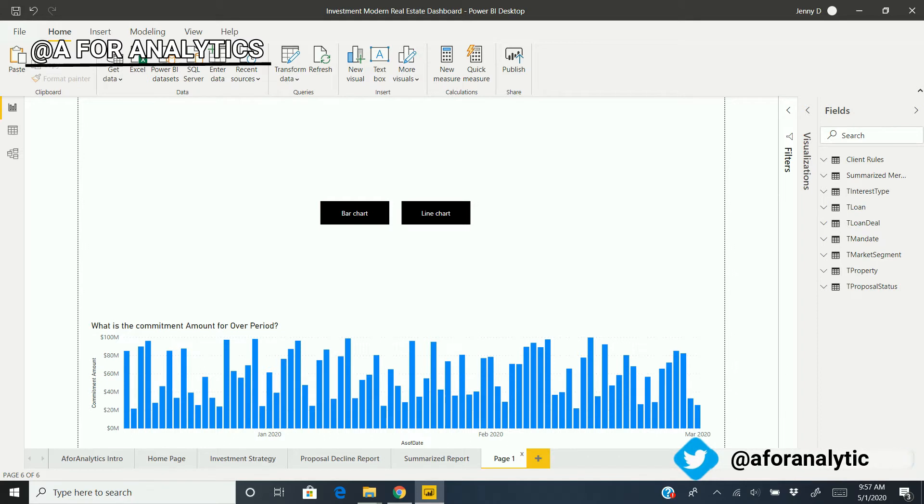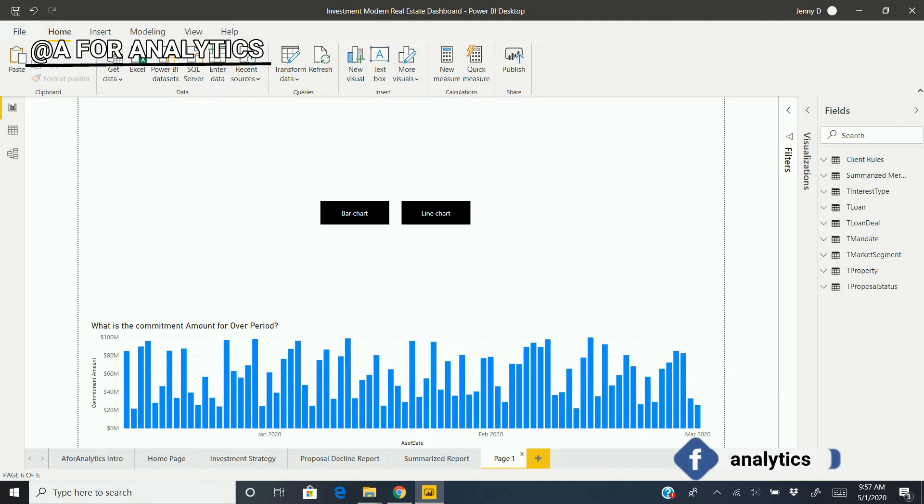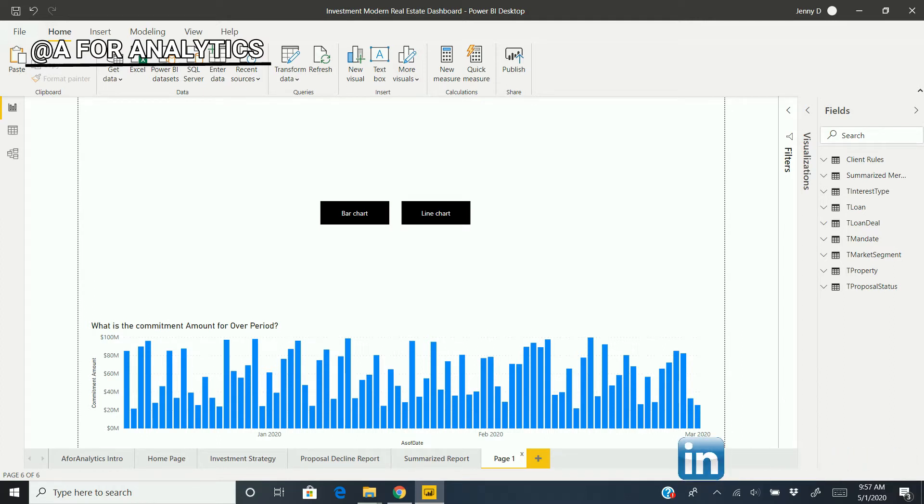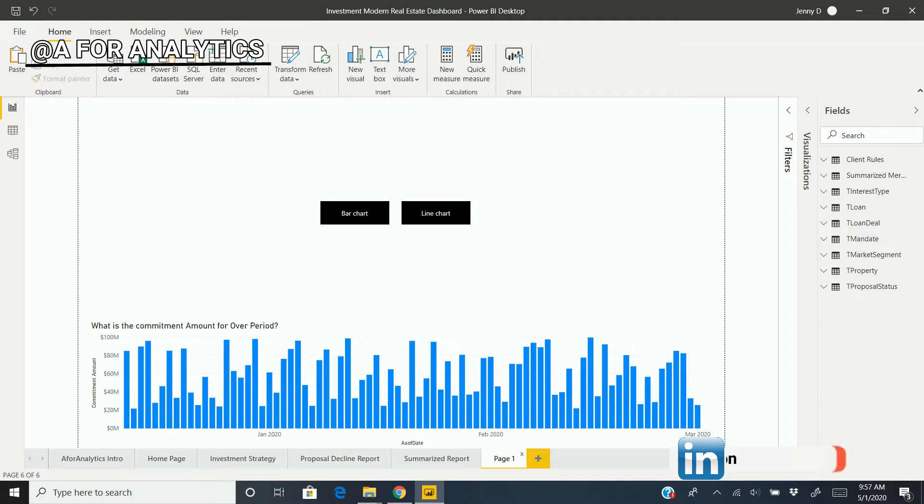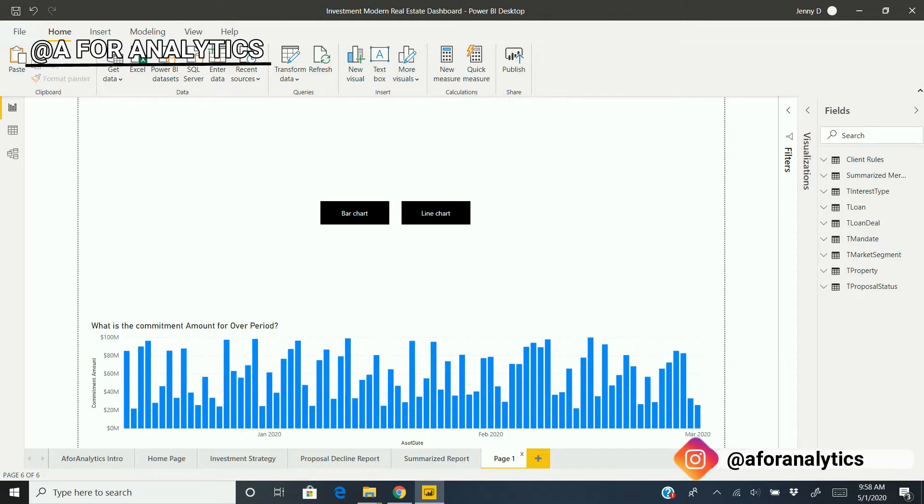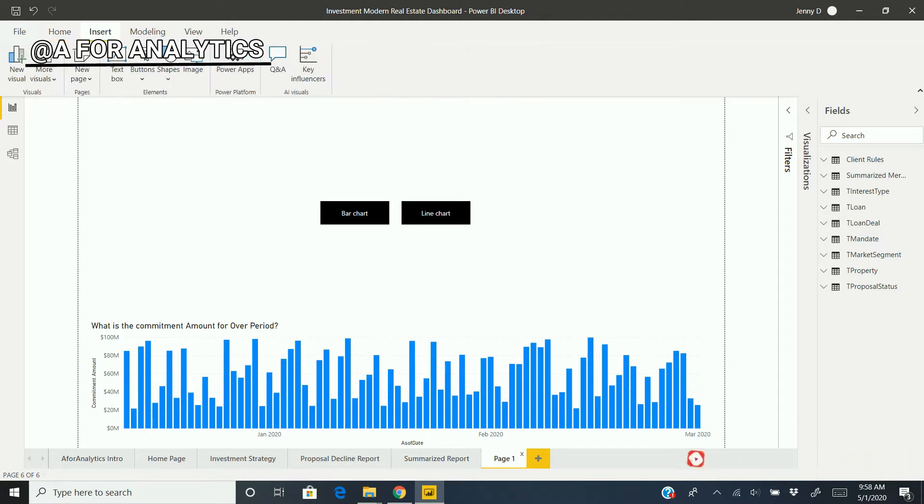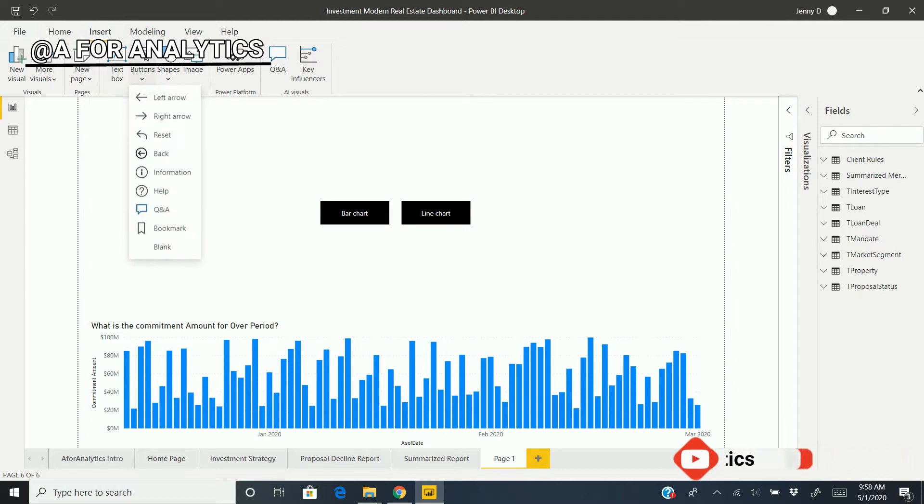We're going to utilize a few features Power BI offers. The first one is, of course, a button, and the second one is the most valuable feature Power BI has: the bookmark. We're going to combine both features and make this happen. Let me show you. We're going to start by creating a button.